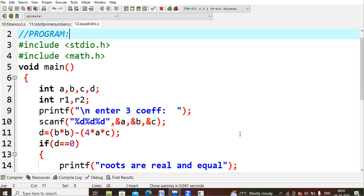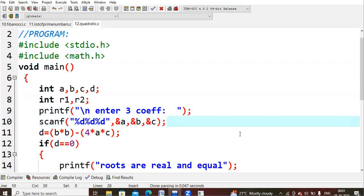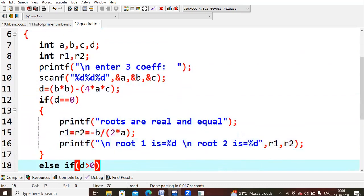If d equals zero, we print that the roots are real and equal. Then root1 = root2 = -b / 2a — this is the basic formula for that case. We then print out the values of root1 and root2.